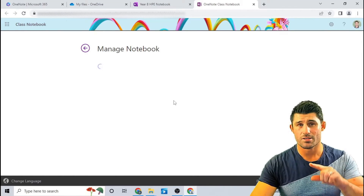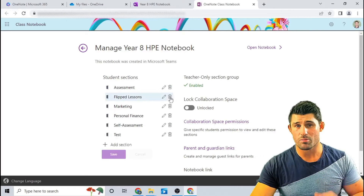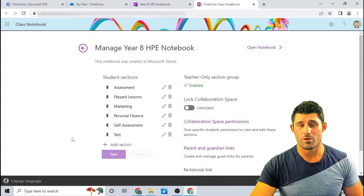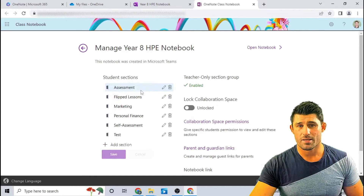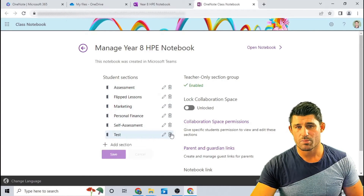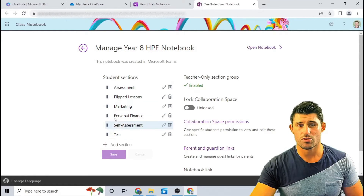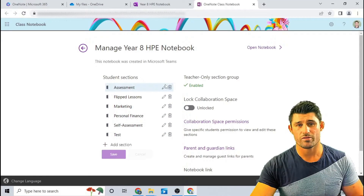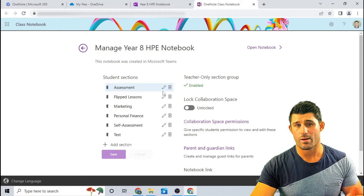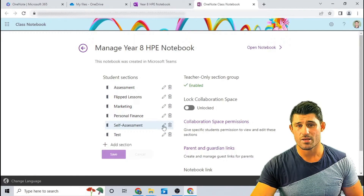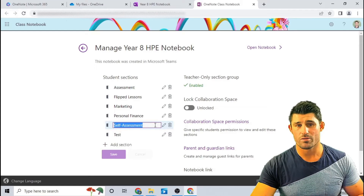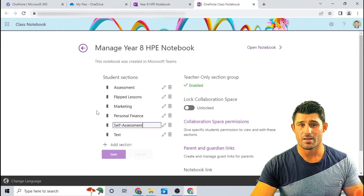If you're working in the app, it's just going to open up a little pop-up window for you. But you can see now I have these little trash bins next to my student sections. Previously, I was only able to edit these — I could go in and rename or repurpose them.